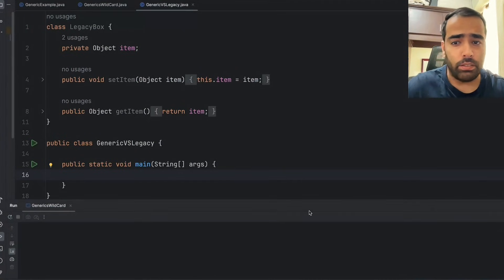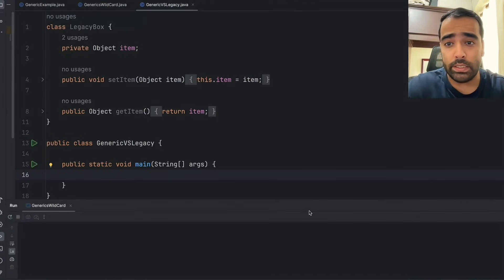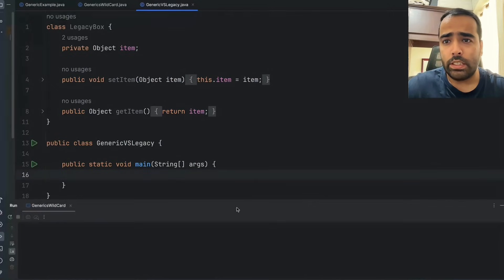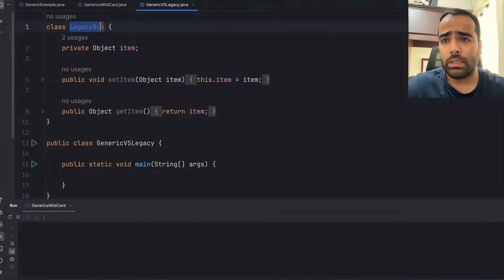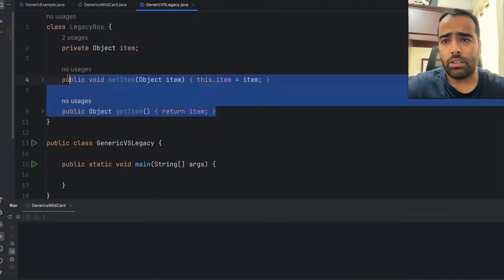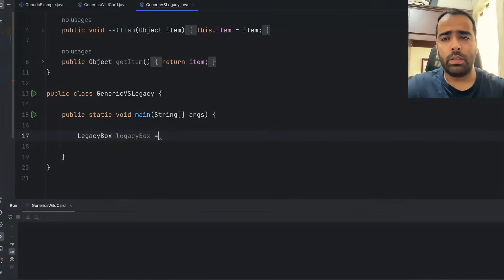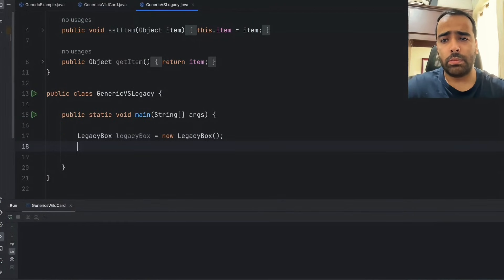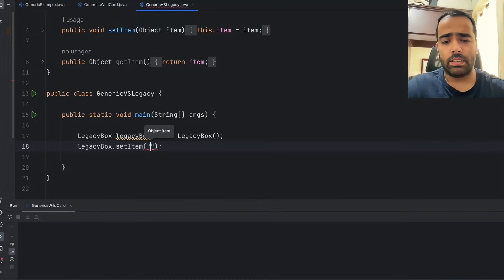In this video we will see three examples. We will cover the basics of generics, then we will cover bounded type parameters, and then we will discuss wildcards. So let's see the first example. Here I have a class called LegacyBox, and in it I am using an Object item with a getter and setter. In the main class I will create an instance of LegacyBox.